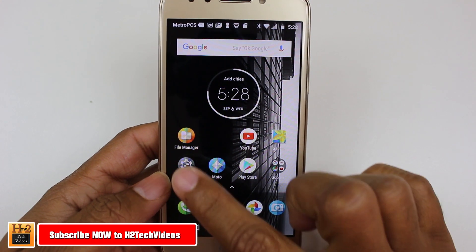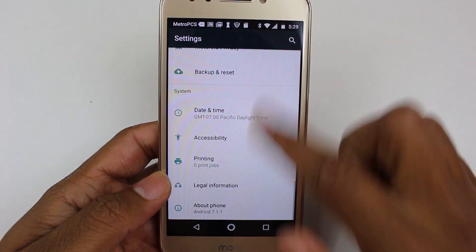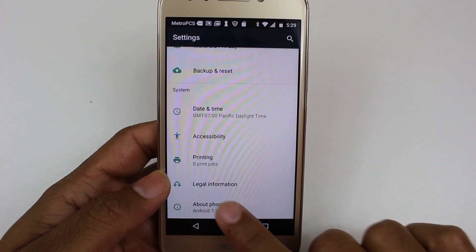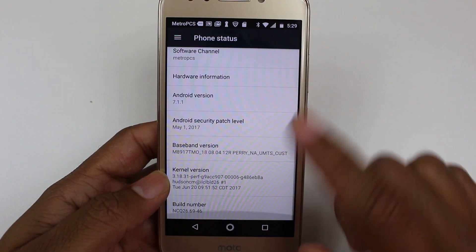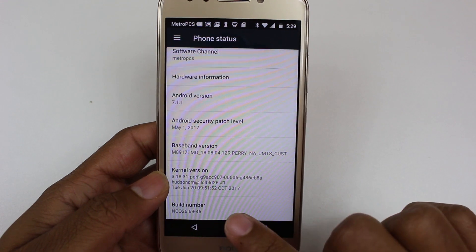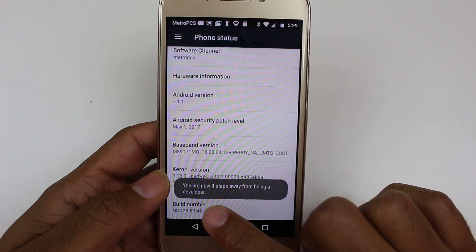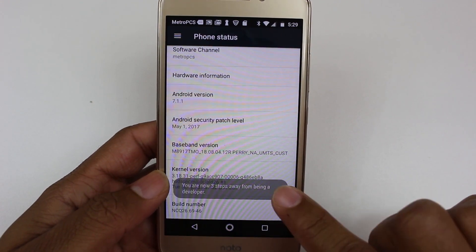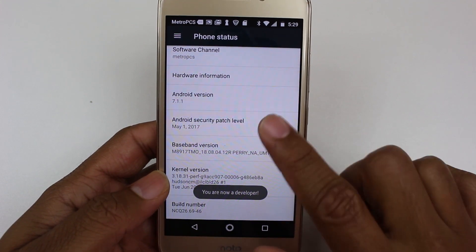If we go to the settings app, scroll all the way down to the bottom to About Phone, scroll down to Build Number and go ahead and tap on it a couple of times, and it's going to say you're a few steps away from unlocking your developer mode.